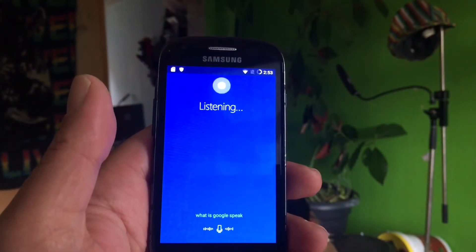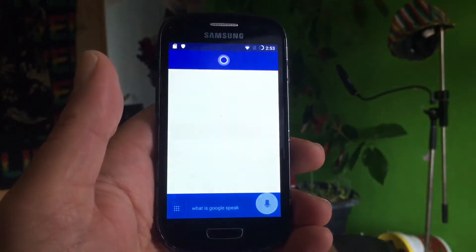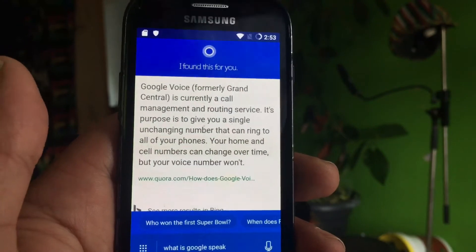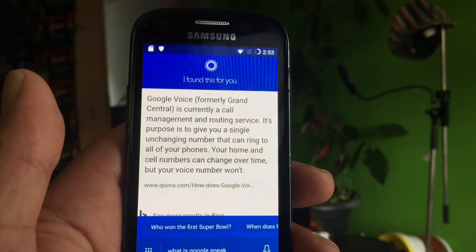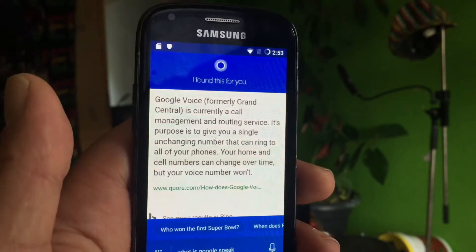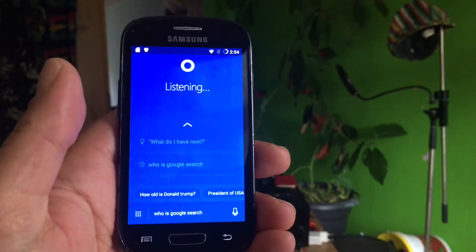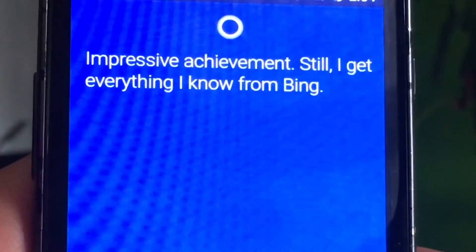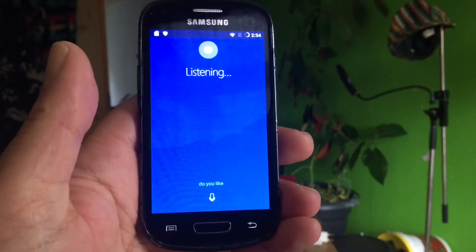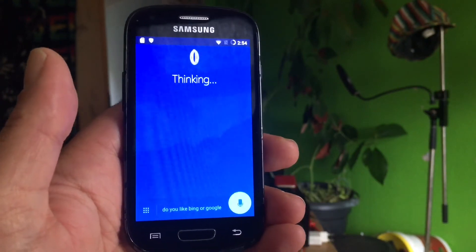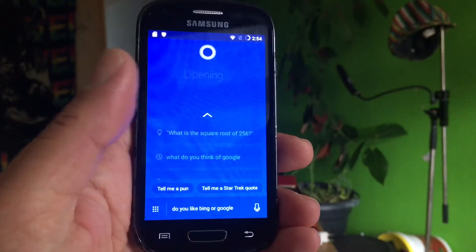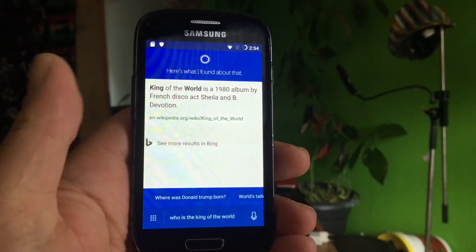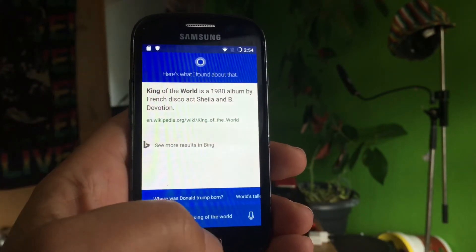What does Google speak? Cortana: "According to Quora.com, Google Voice — formerly Grand Central — is currently a call management and routing service. Its purpose is to give you a single unchanging number that can ring to all of your phones." What do you think of Google? Cortana: "Impressive achievement — still, I get everything I know from Bing." Do you like Bing or Google? Cortana: "Bing is my wingman." Who's the king of the world? Cortana: "According to Wikipedia, King of the World is a 1980 album by French disco act Sheila and B. Devotion."